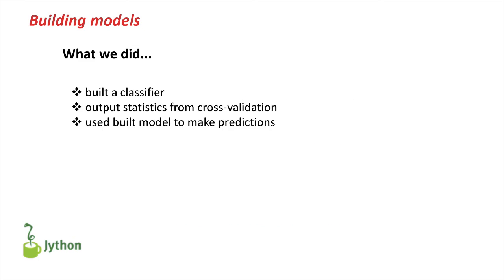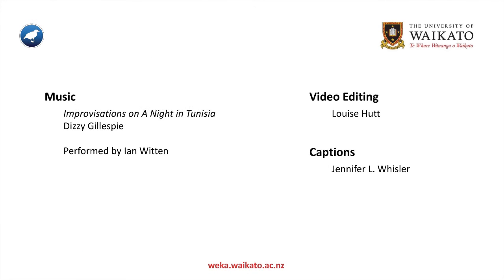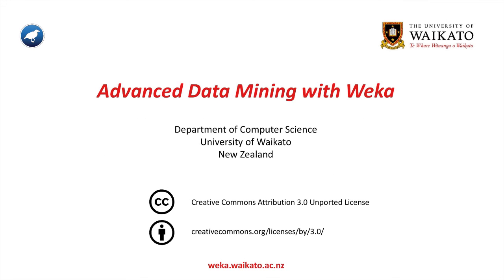So, what we've learned in this lesson is how to build a classifier. We can output statistics from cross-validation that we've obtained from a classifier on a particular data set. And we also used a built model to actually make predictions on new unlabeled data. Hope to see you next time. Bye-bye.